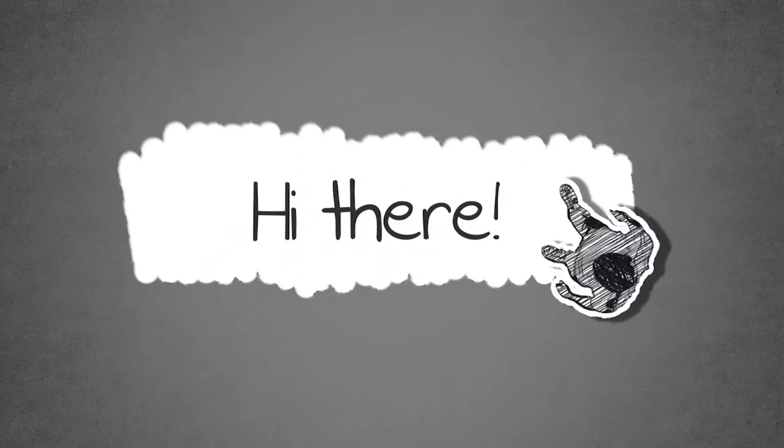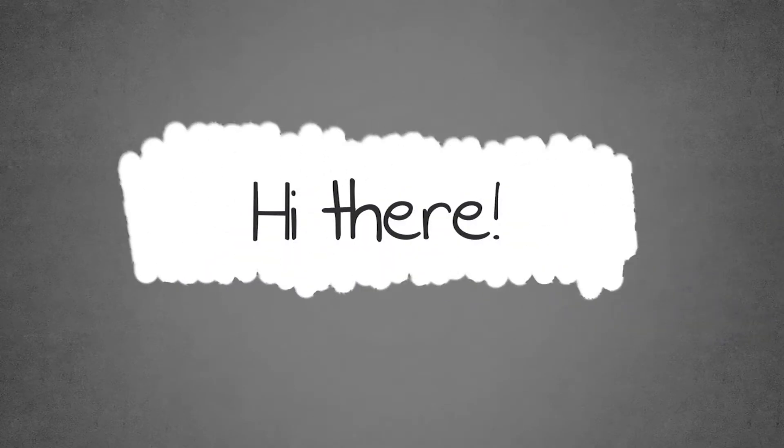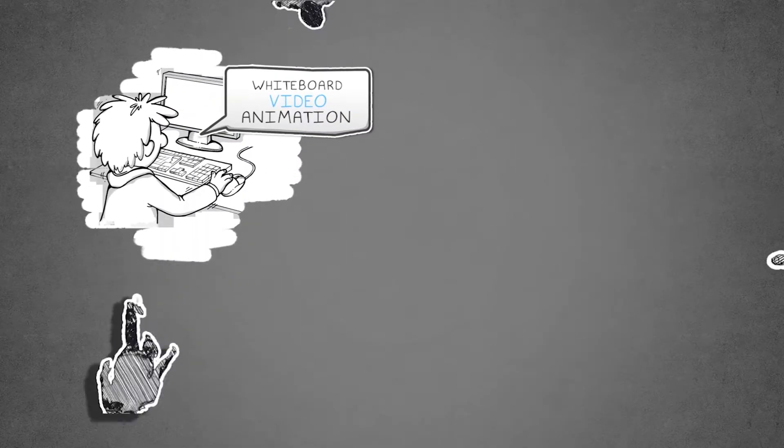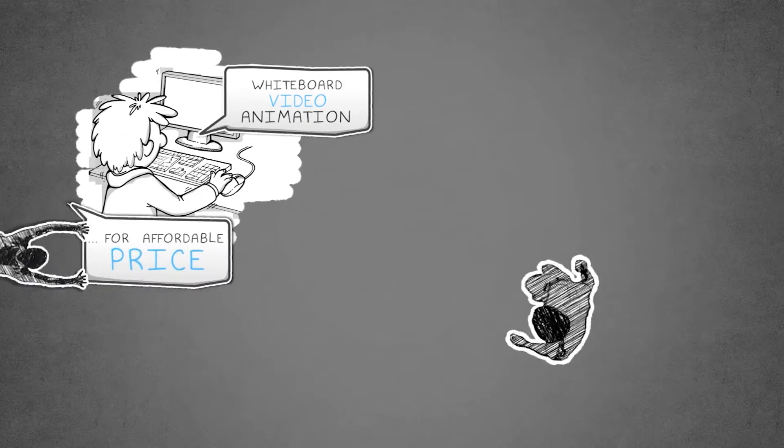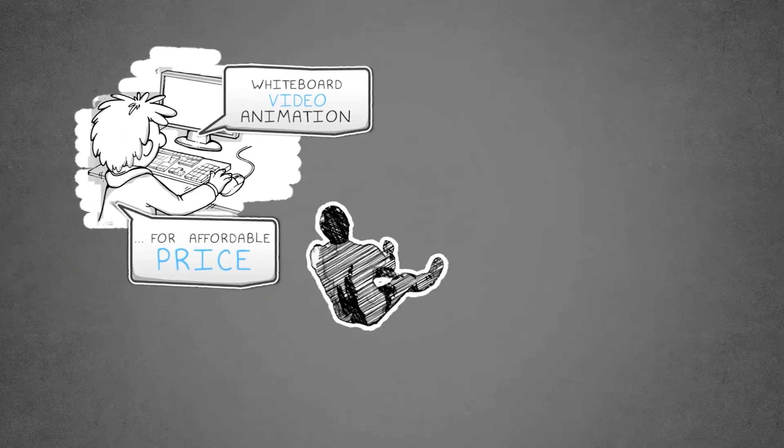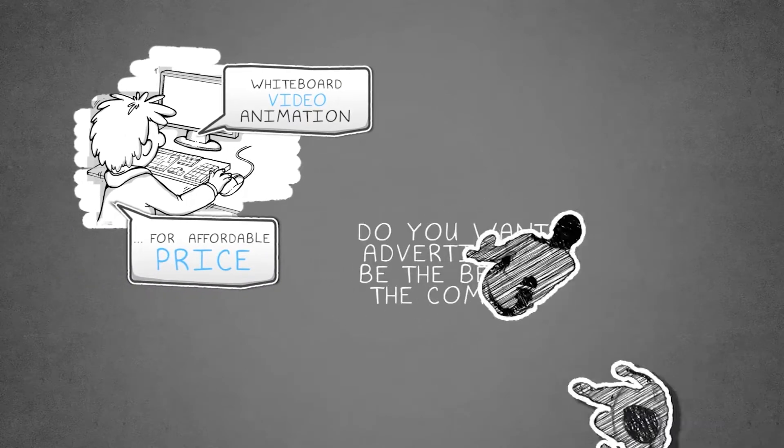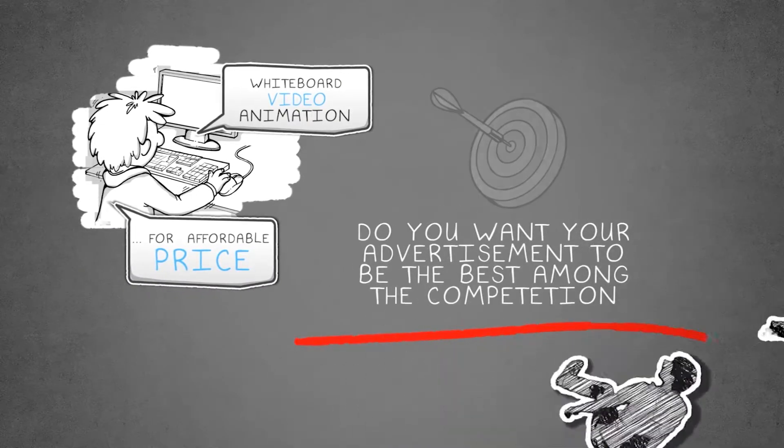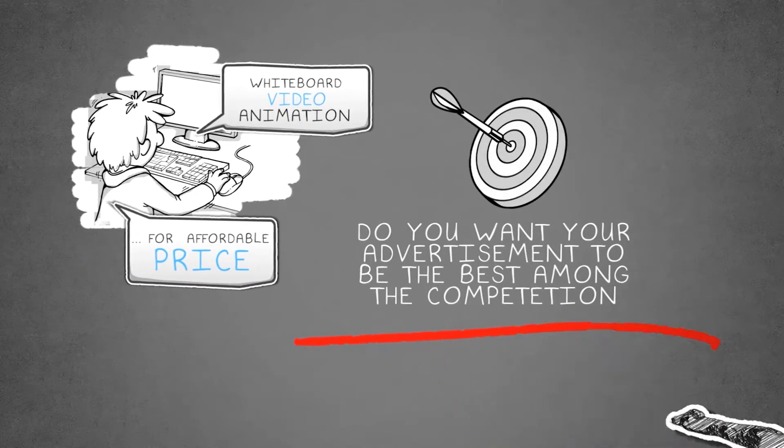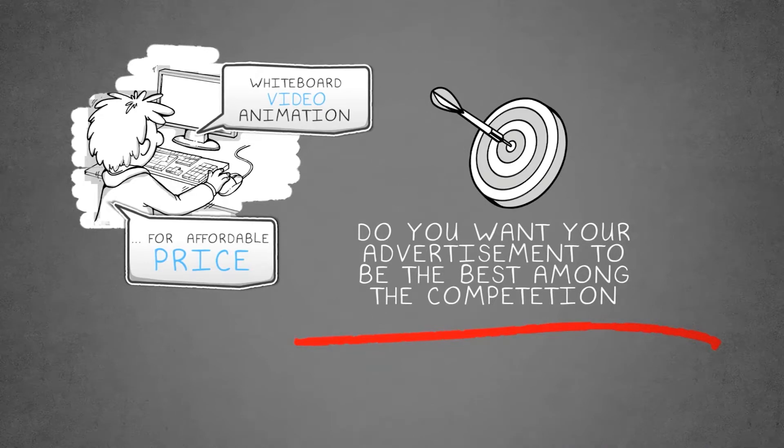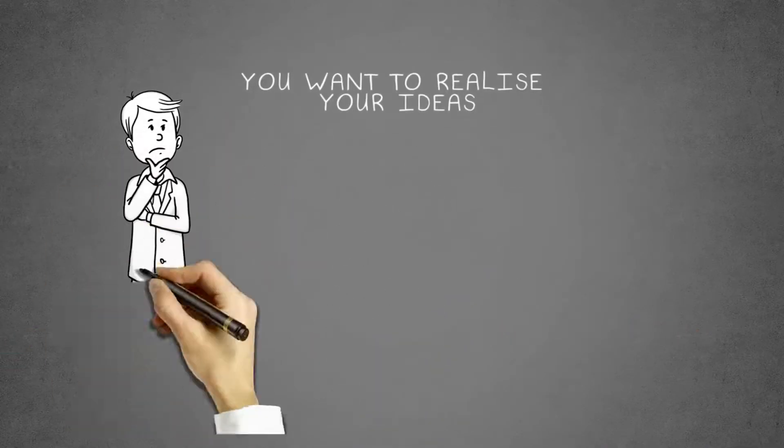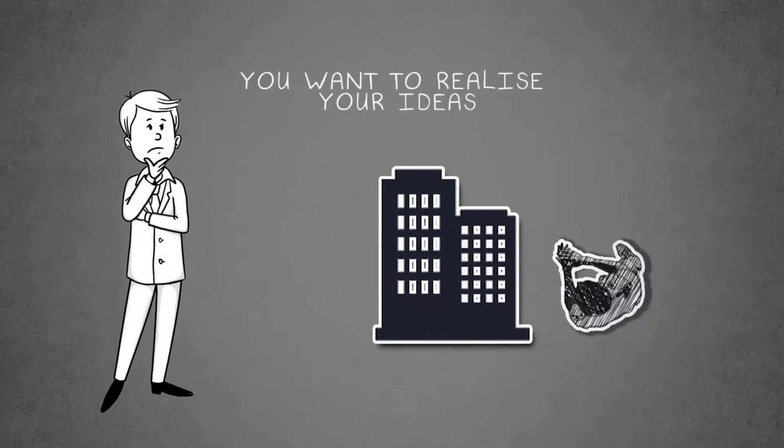Hi there, are you looking for a whiteboard animation video for your business for an affordable price? Do you want your ad to be the best among your competition? Do you want to realize your ideas but you are lost?